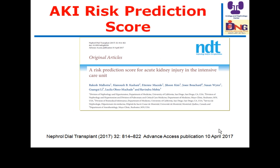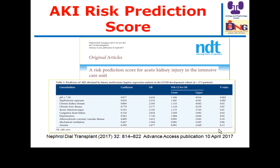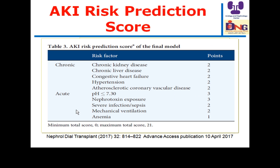Another interesting article in the AKI domain aims for prediction of acute kidney injury in the intensive care unit. Risk prediction is very important because if we cannot predict, we cannot prevent the occurrence. This is done by looking at many variables categorized under chronic and acute factors, with associated point scores.